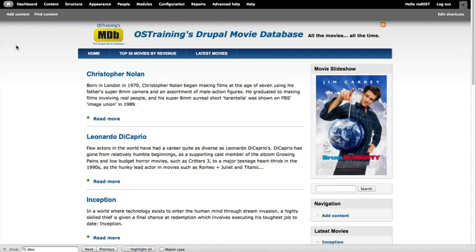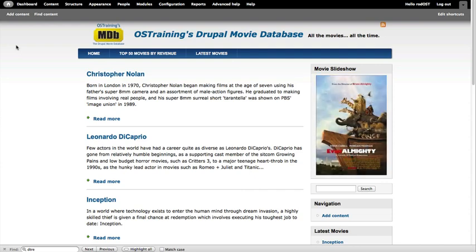Or very, very easily can take any field out of any content type and make a slideshow out of it. We could have added the title, a brief intro to the movie, anything we wanted here in this slideshow. And Views would generate that for us. It's really powerful, really cool.